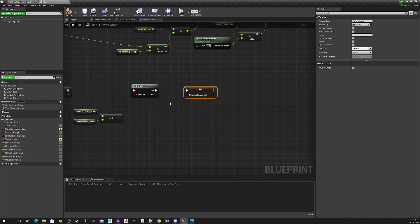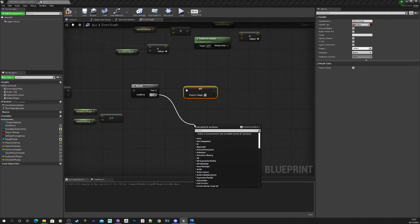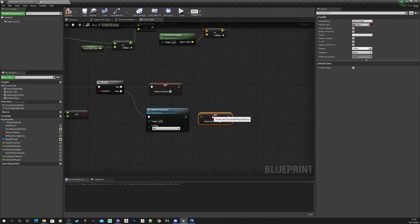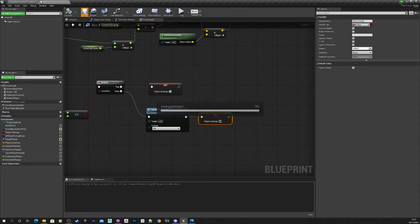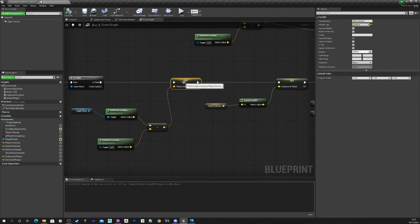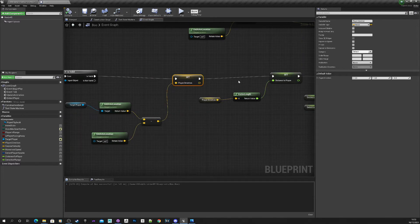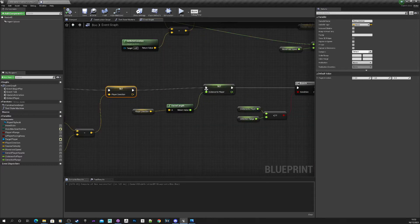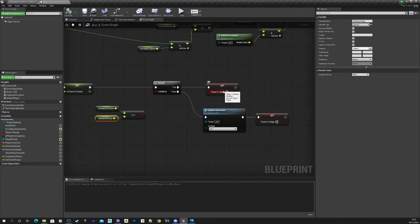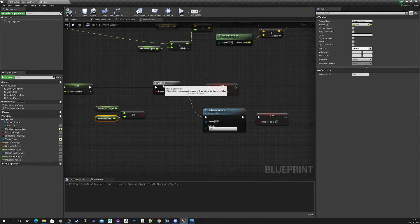If it's false, assuming the player is not in range or Boo was chasing the player, I want to update the animation and set it back to idle, and obviously player-in-range is set to false. Quick recap: check we've got a valid reference to target player, get the direction they're in, calculate the distance using vector length to get distance-to-player, then check if that distance is within the detection range — in this case 800 — and set player-in-range to true or false accordingly.